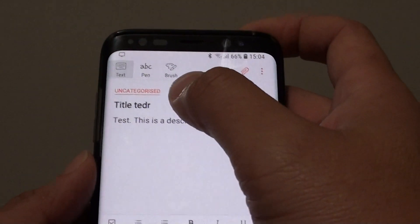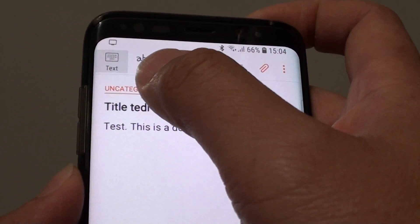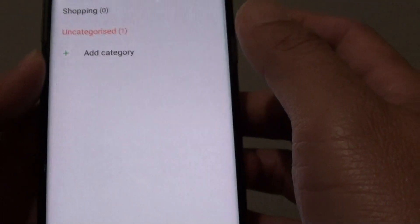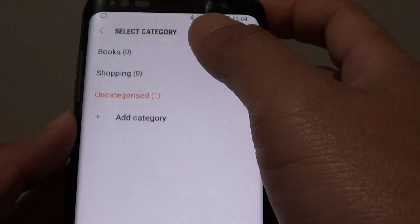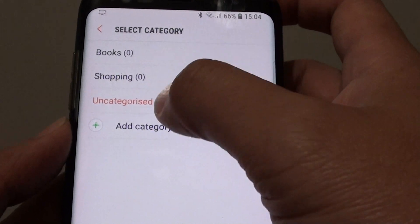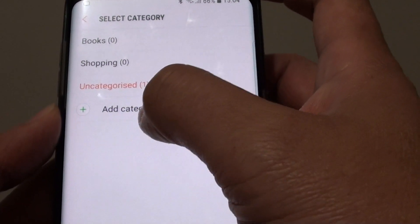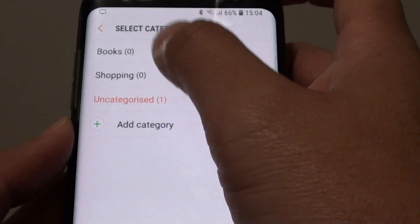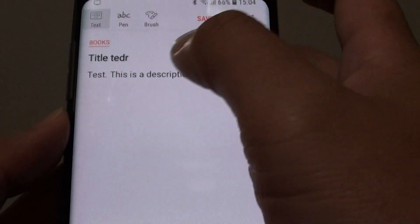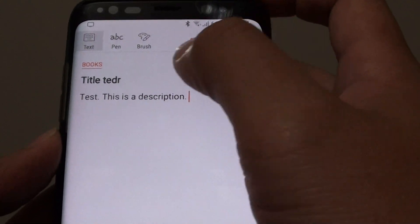From here you can choose a different category if you want. Tap on that and you can choose Books, Shopping, or whatever category fits — you can also create a new category. Select the category you need.